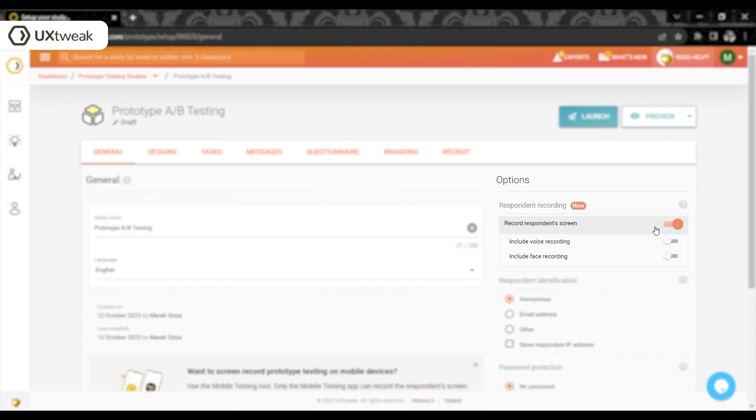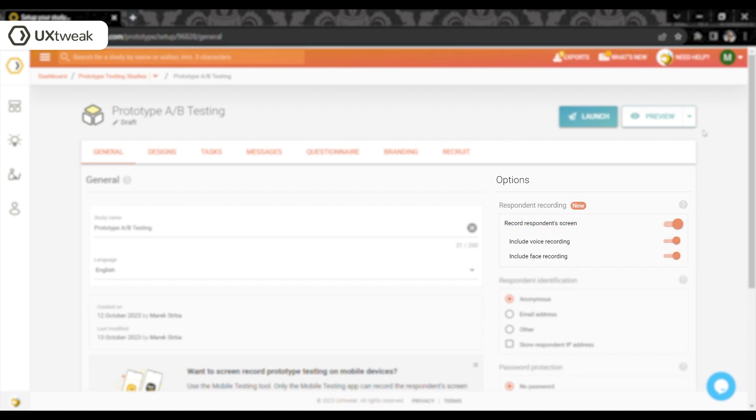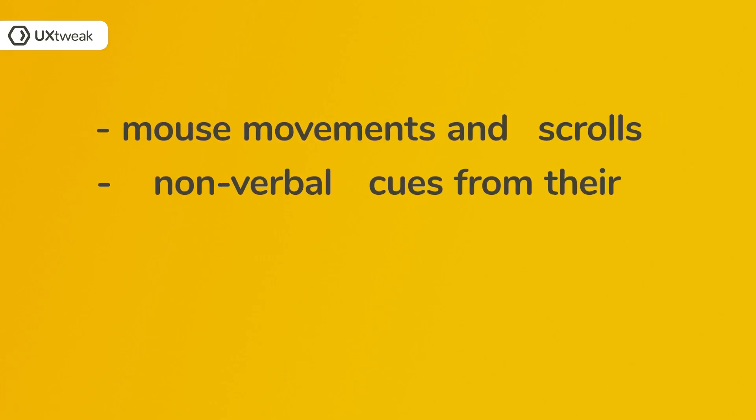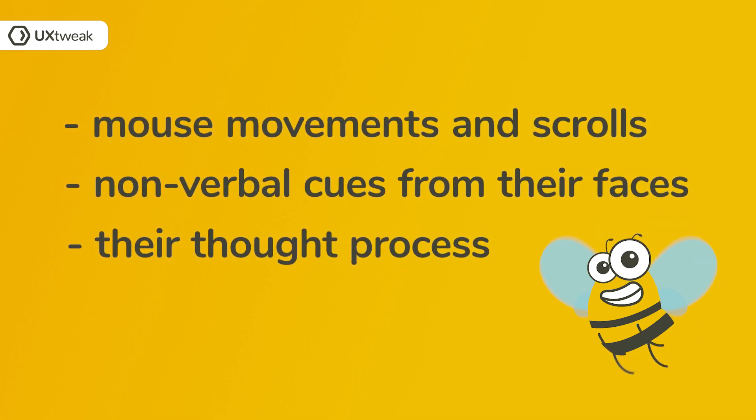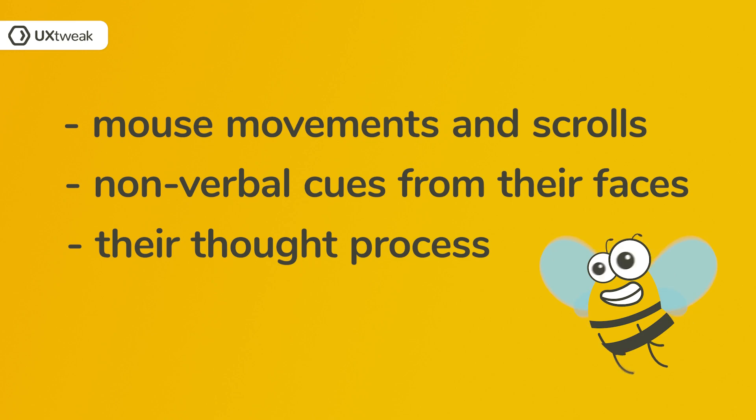You can easily set up the recording of the screen of your participants, their voice, and their face. This way you can see all their mouse movements and scrolls as well as all the non-verbal cues from their faces in addition to hearing their thought process.